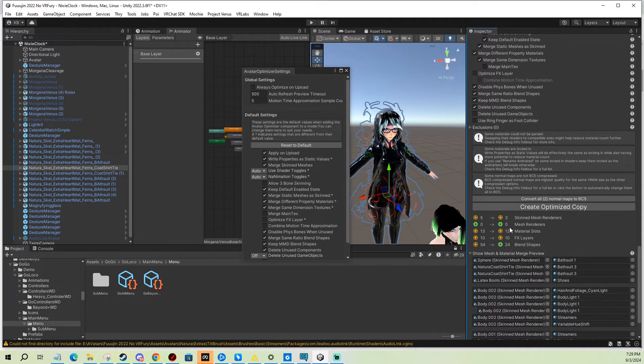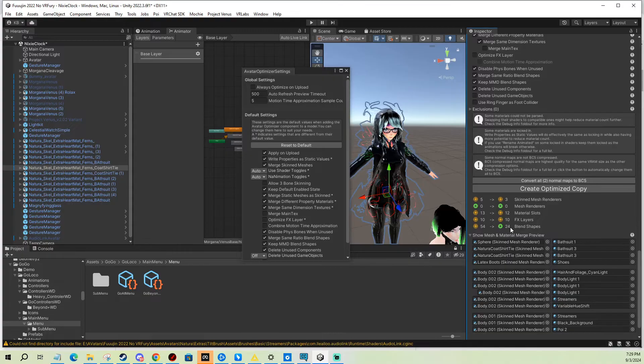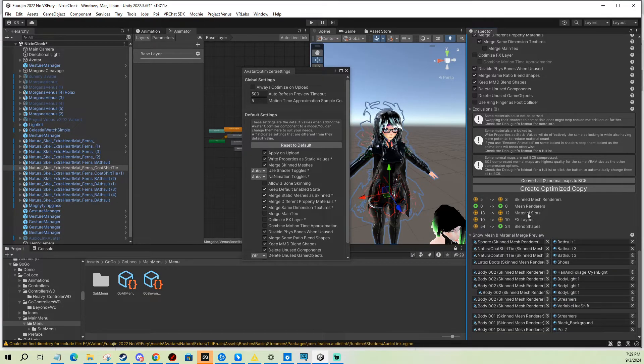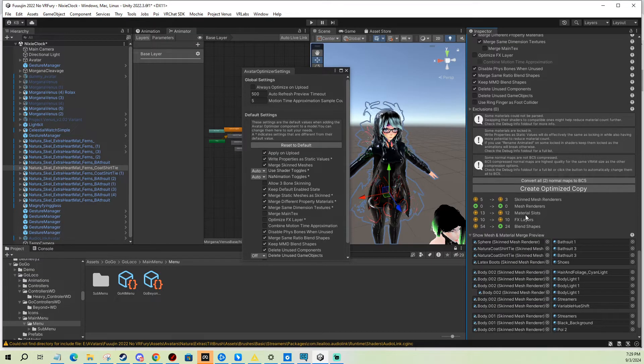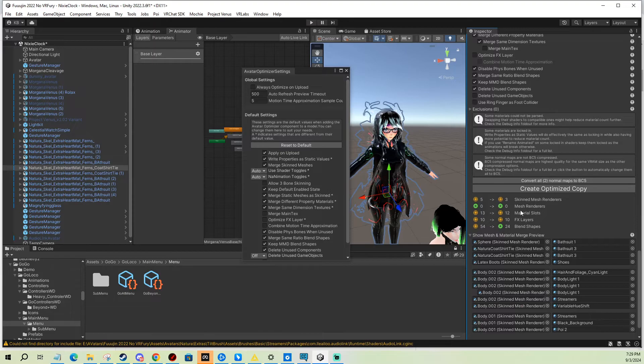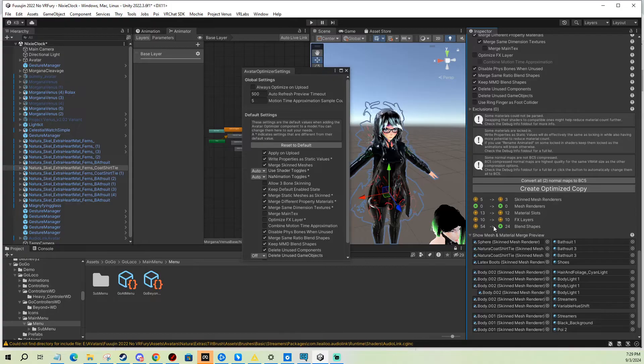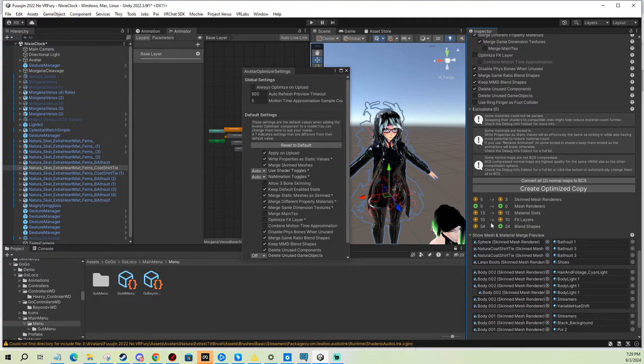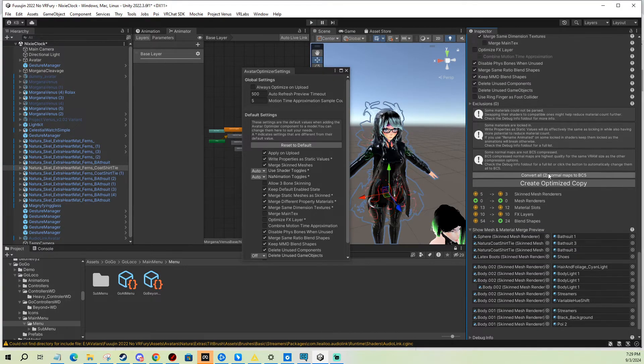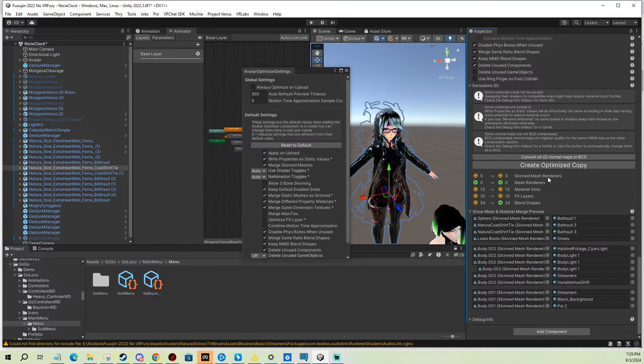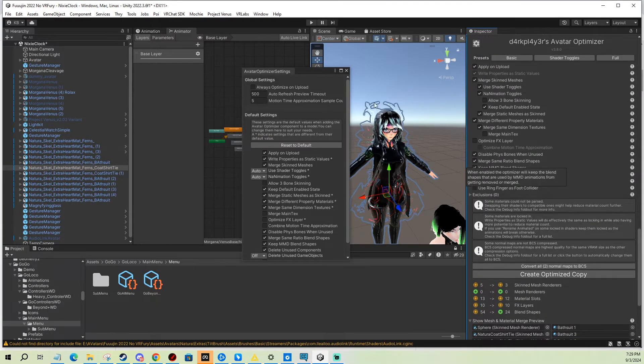And also it can merge material slots, and also one of the most important things is merging the blend shapes. What it does is it looks for blend shapes on all the meshes you don't use in animations, mouth movement, blinking or whatever, and it just deletes them because you don't need them anyway. Blend shapes can be quite expensive, so this is really good for optimizing.